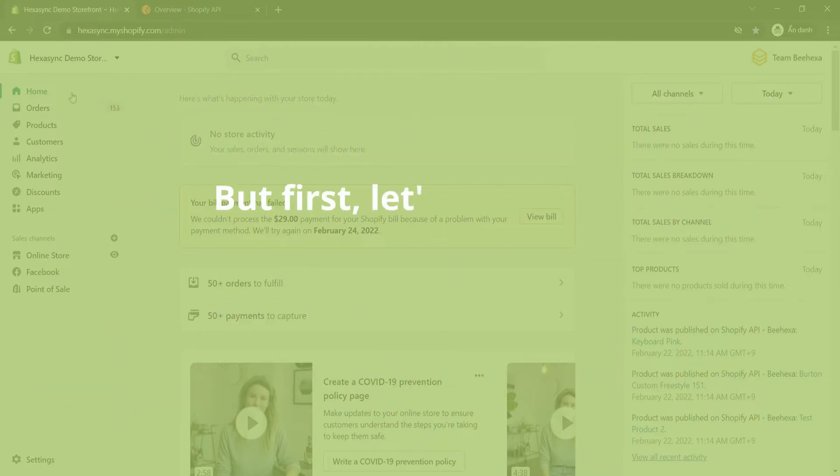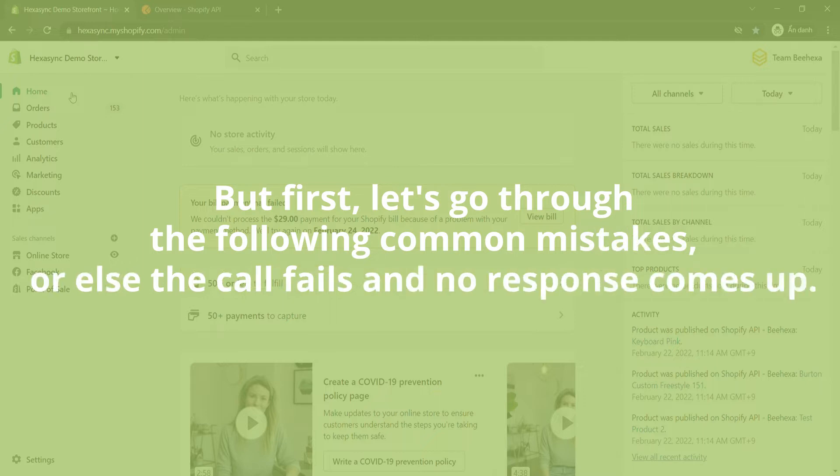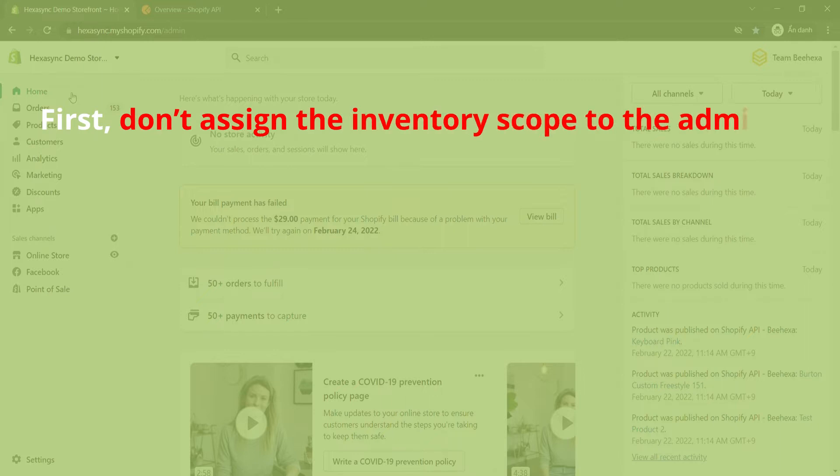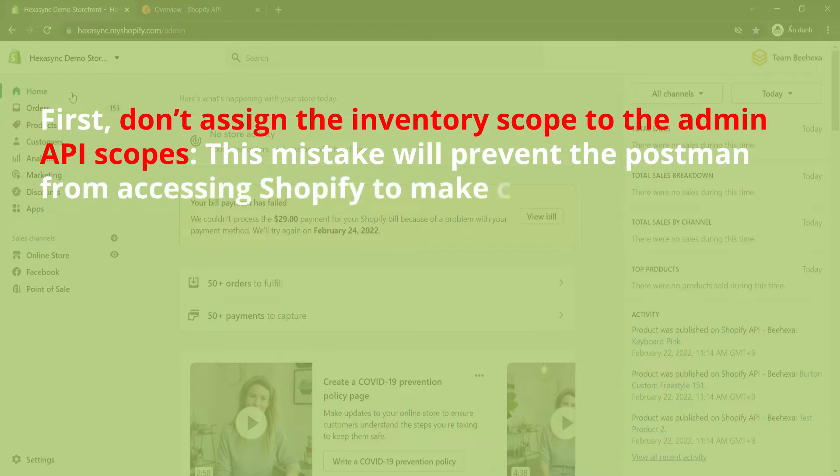But first, let's go through the following common mistakes, or else the call fails and no response comes up. First, don't assign the inventory scope to the admin API scopes. This mistake will prevent the Postman from accessing Shopify to make calls.